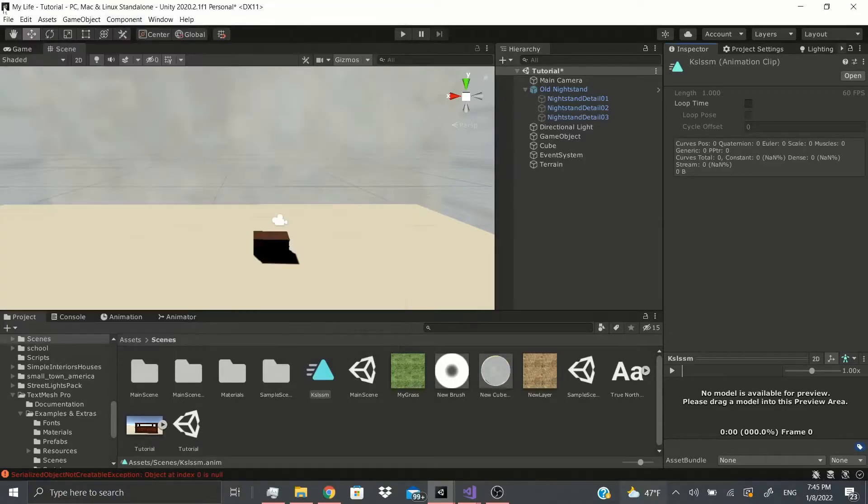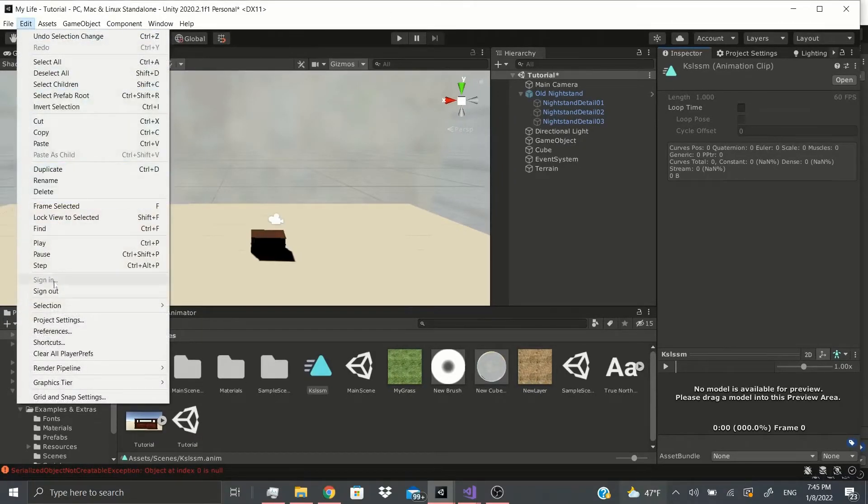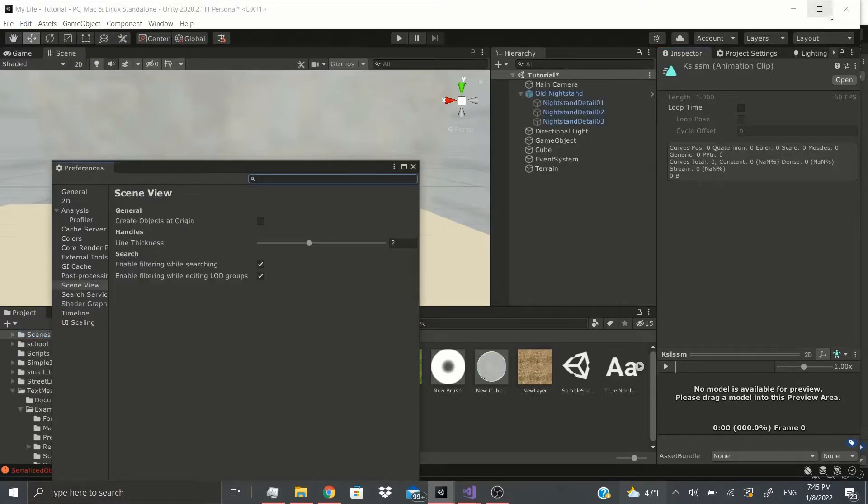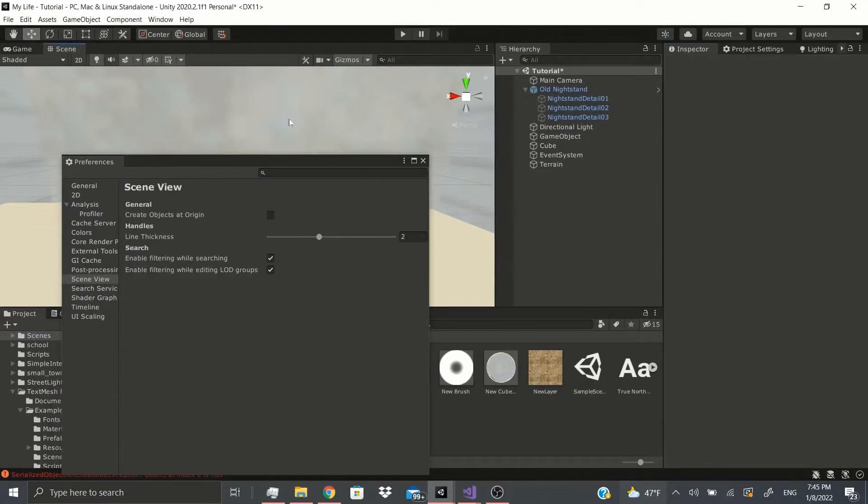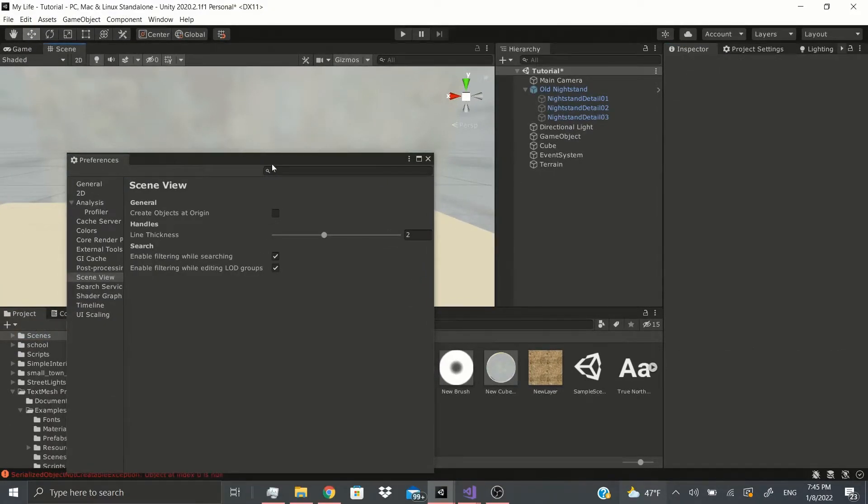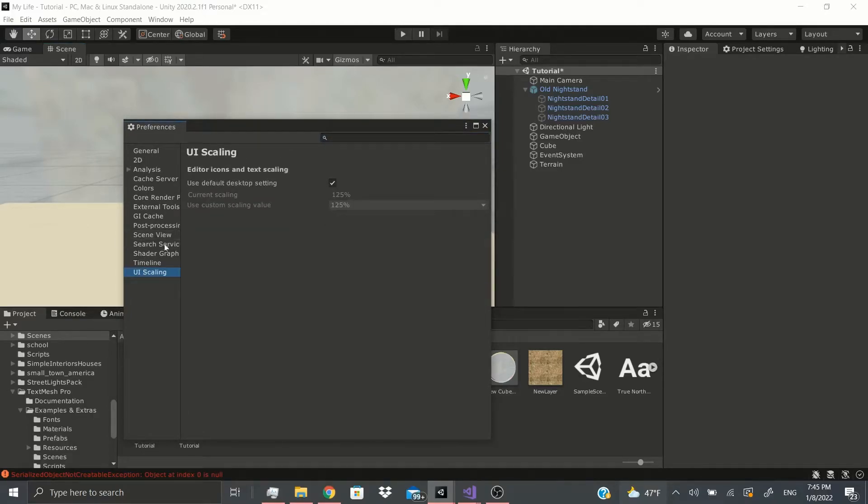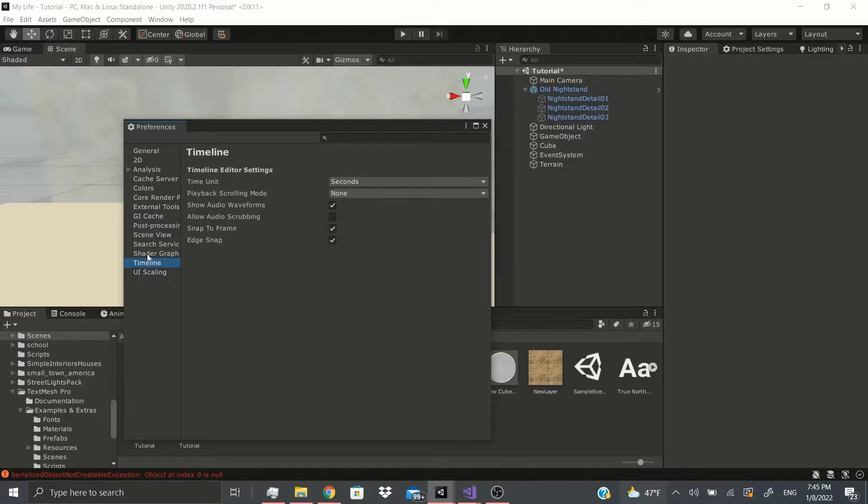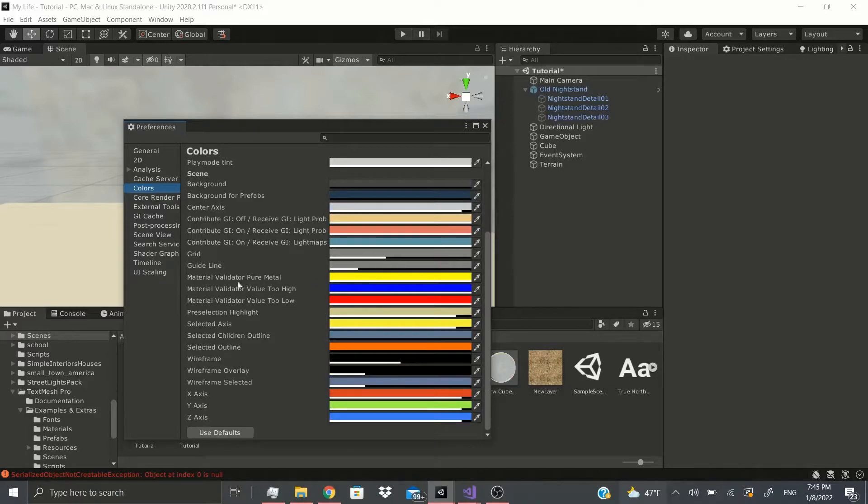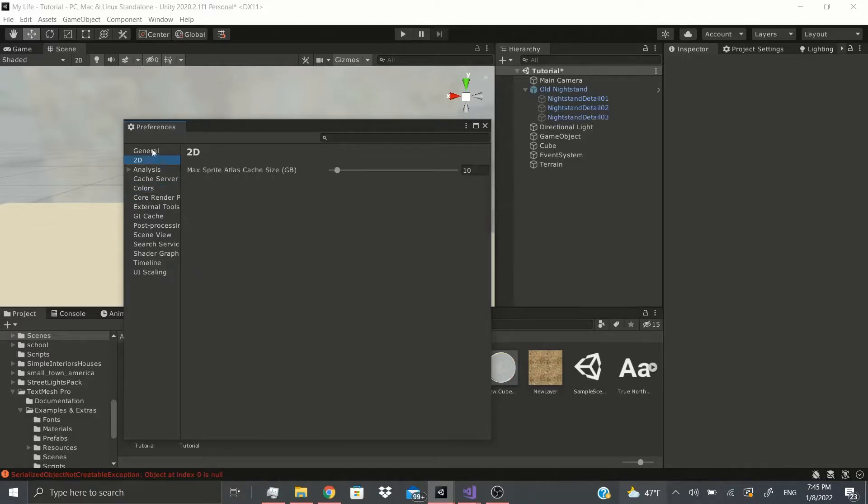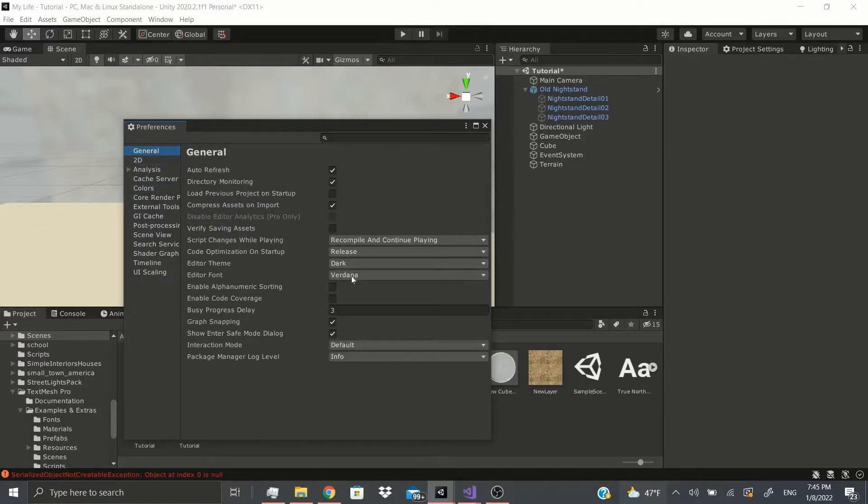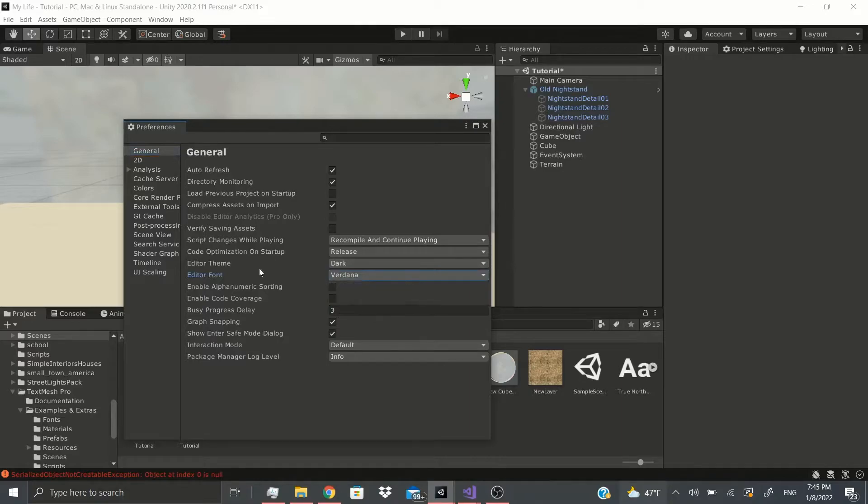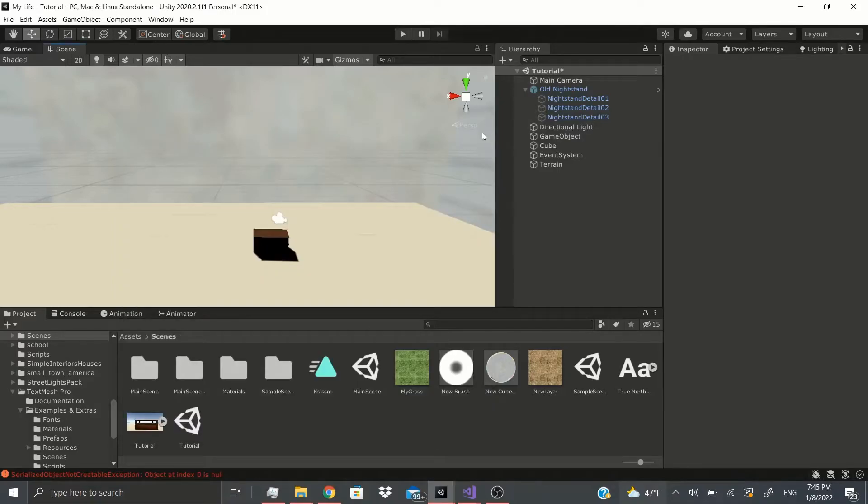That's that for the shortcuts. Now there's Preferences. Preferences, it's just how you want your scene and your project to pretty much run. I will cover this in a later video, but you could change everything from the UI scaling, timeline, shader graphs, change the colors of your scenes, background for prefabs, all this stuff you could change. You could also go to General, you could change the editor theme right here. So if you wanted a light theme or a dark theme, you could also change the font right here. They only have two fonts, so you could change those fonts. Like I said, I'll cover this in another video with more detail and more time.